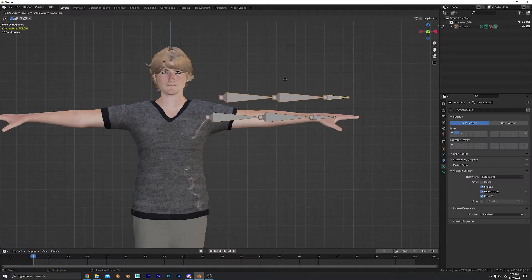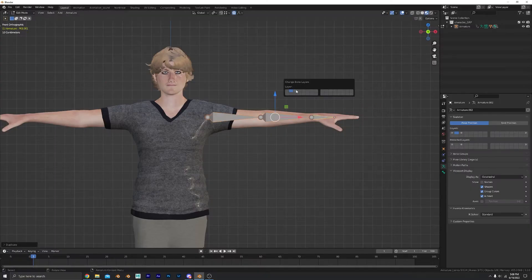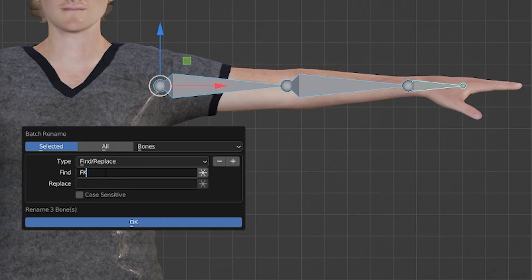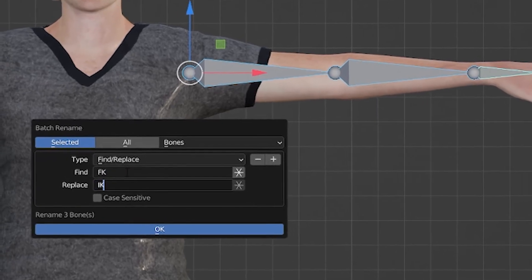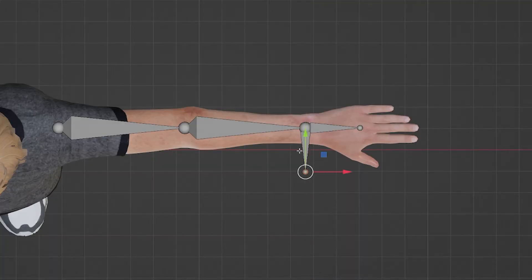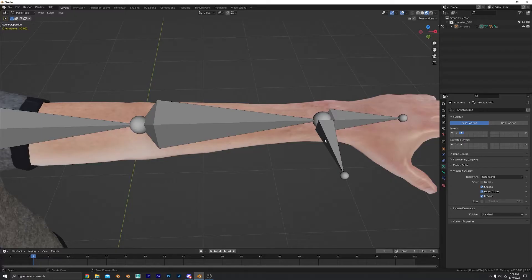Now duplicate the bones again and move them to a new layer. These will be our IK bones. Don't forget those names! Extrude from the wrist to create our IK control. Alt-P to remove parent.